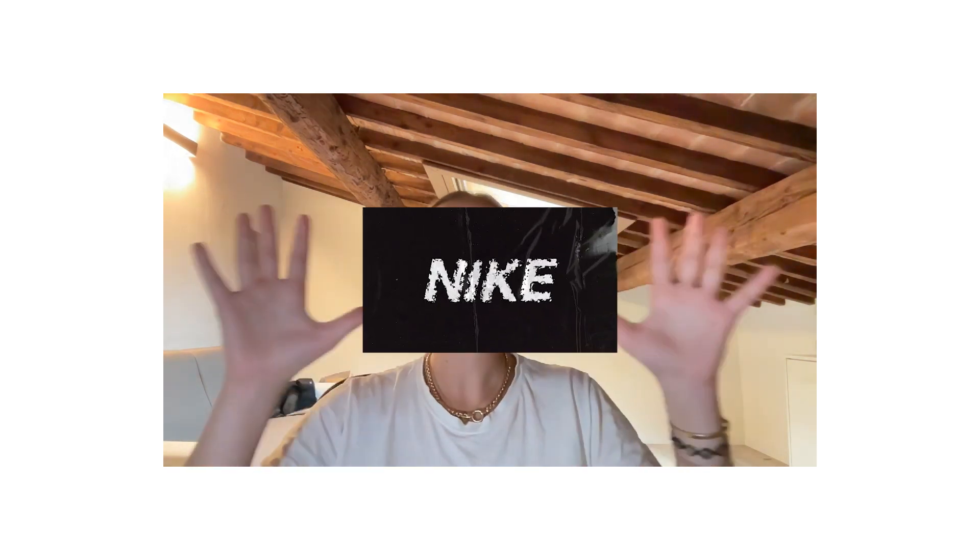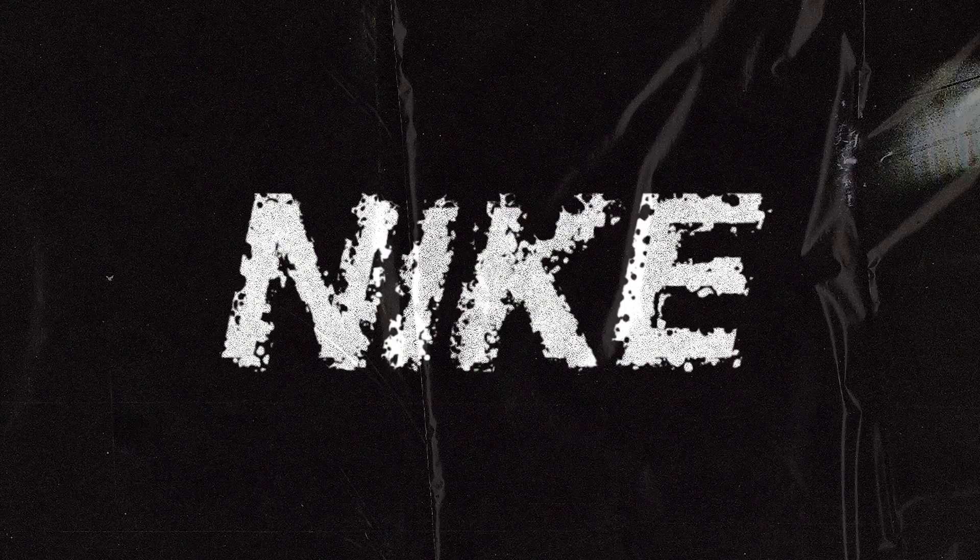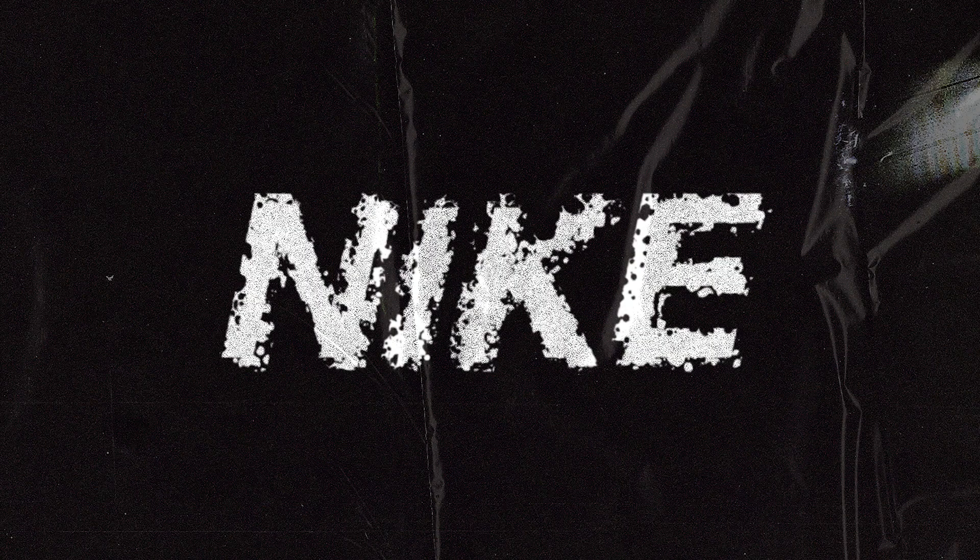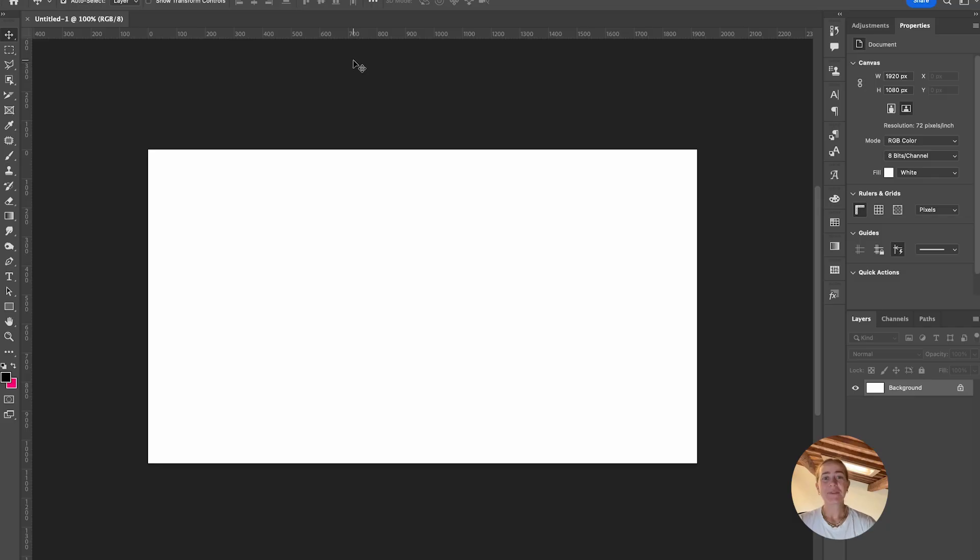Hey everyone, welcome or welcome back to my YouTube channel. Today we're going to make this cool tutorial using displacement maps. I'll teach you all about that and let's jump right into it.